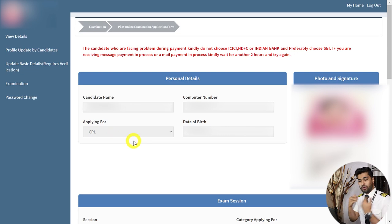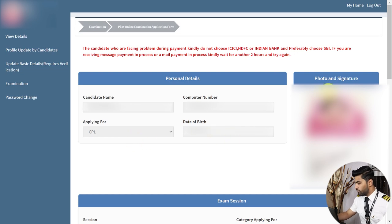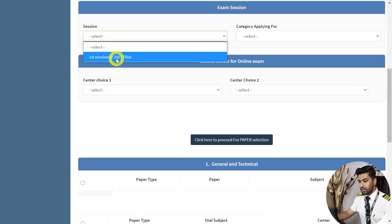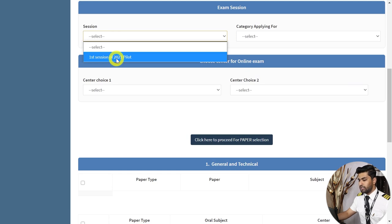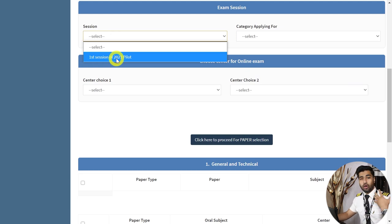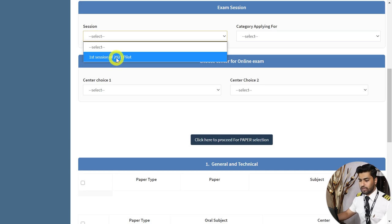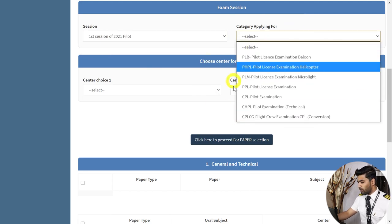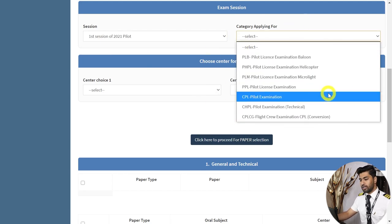Once you clear all your CPL exams and get your CPL, and once you upgrade to ATPL, it will show ATPL here. Check your date of birth, and verify that your signature and photograph match. Scrolling down, select Session 1 — this dropdown will only be selectable once the portal is online and accepting applications for the pilot license examination.